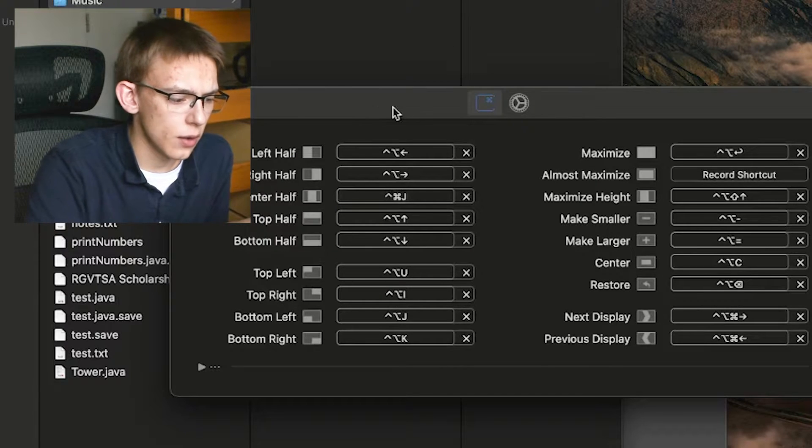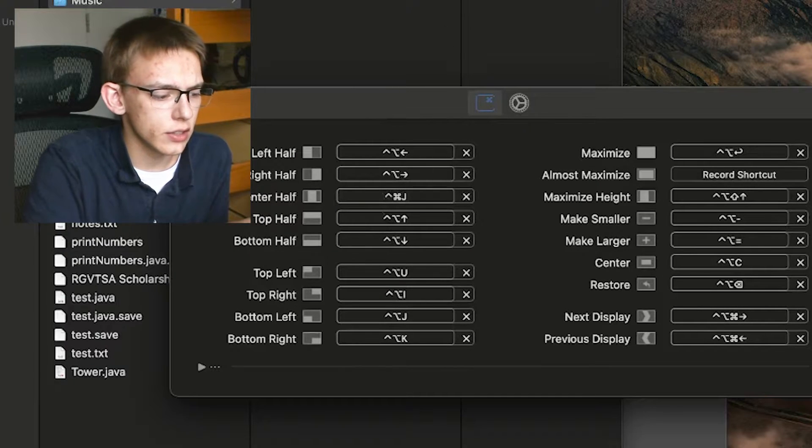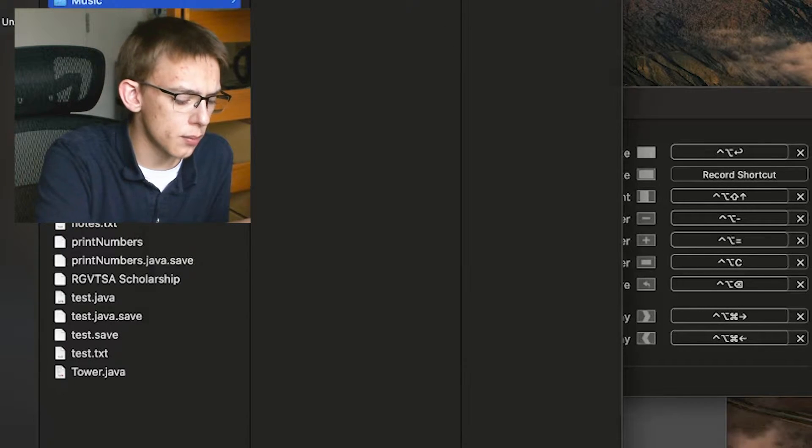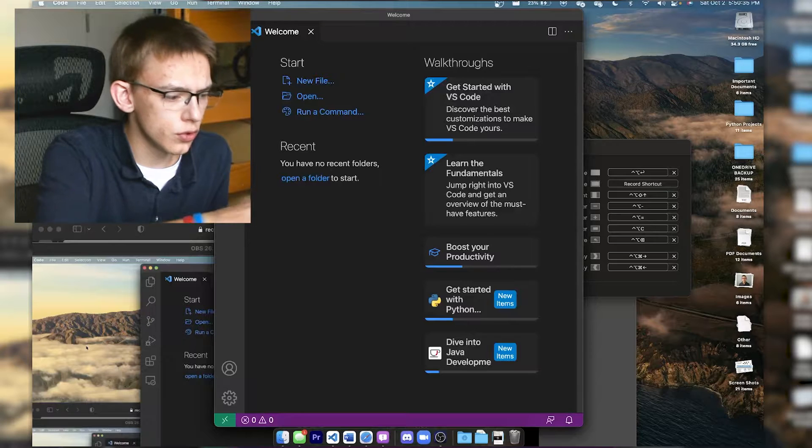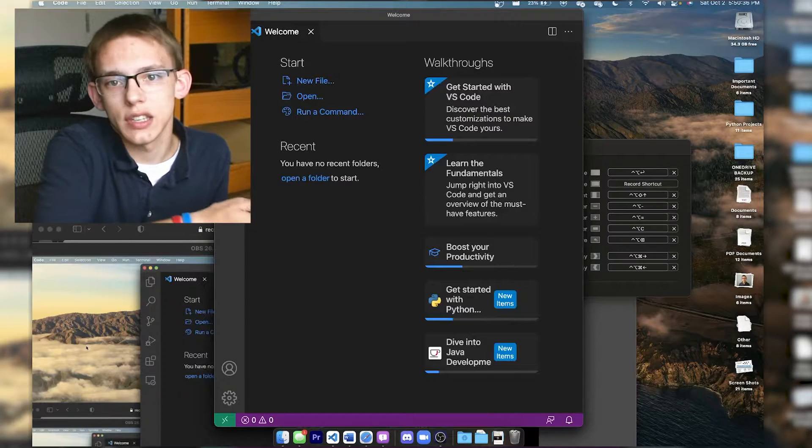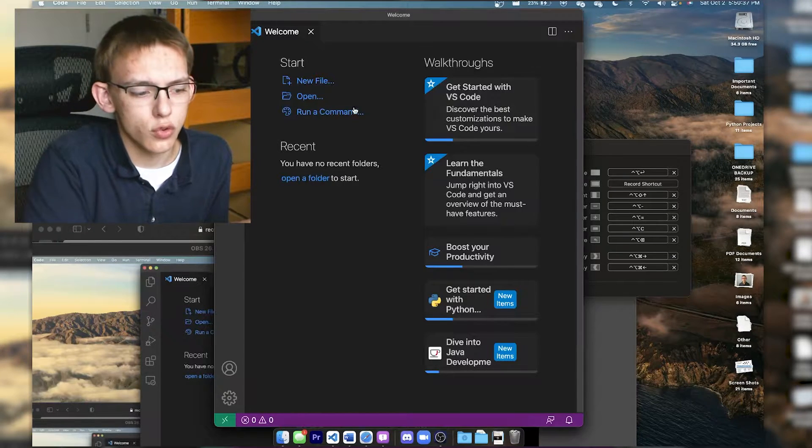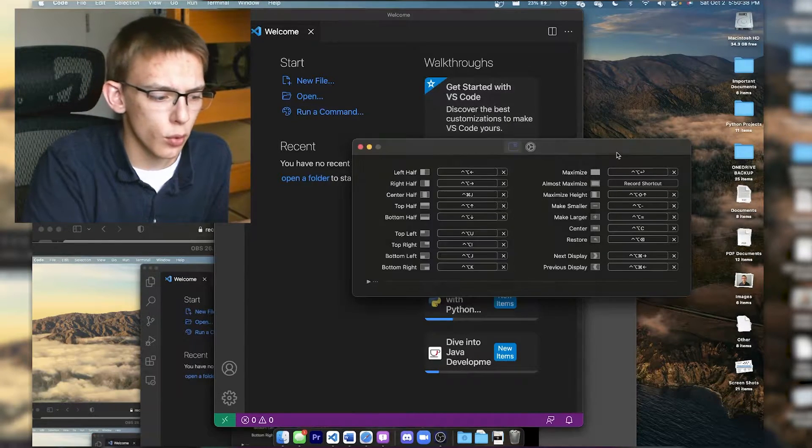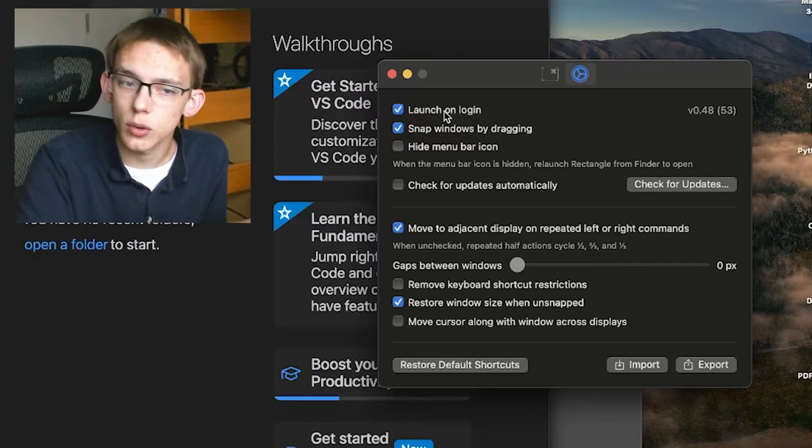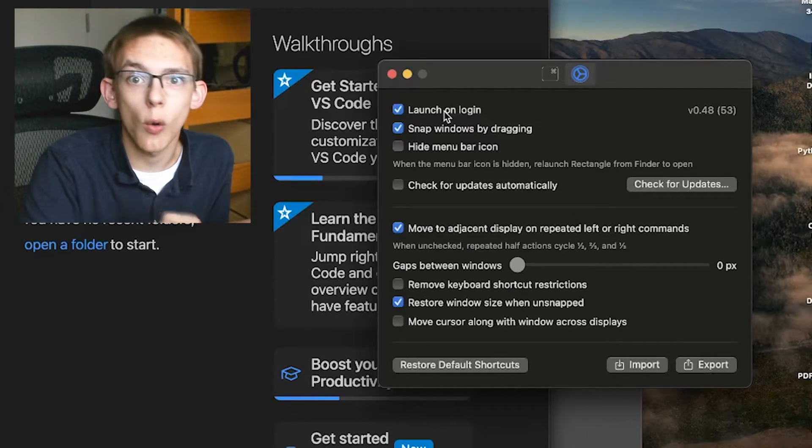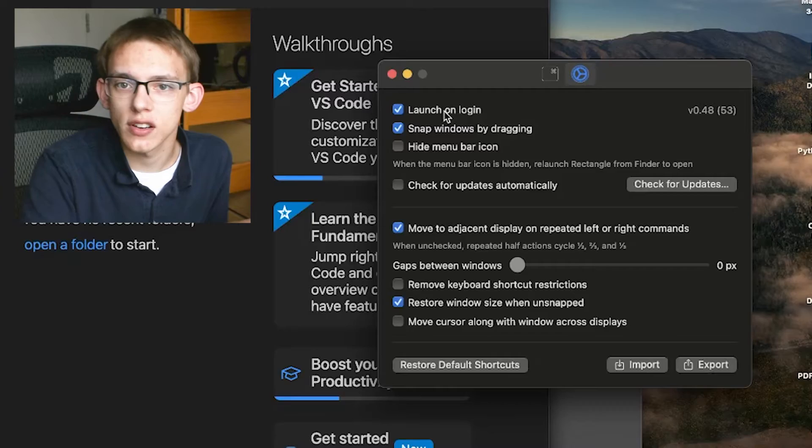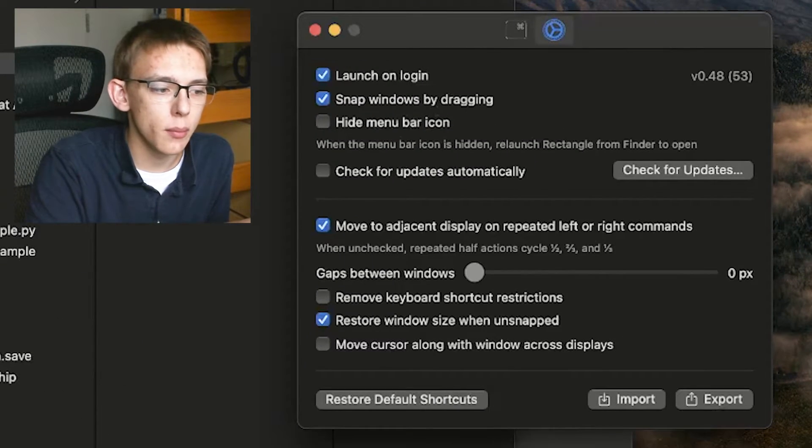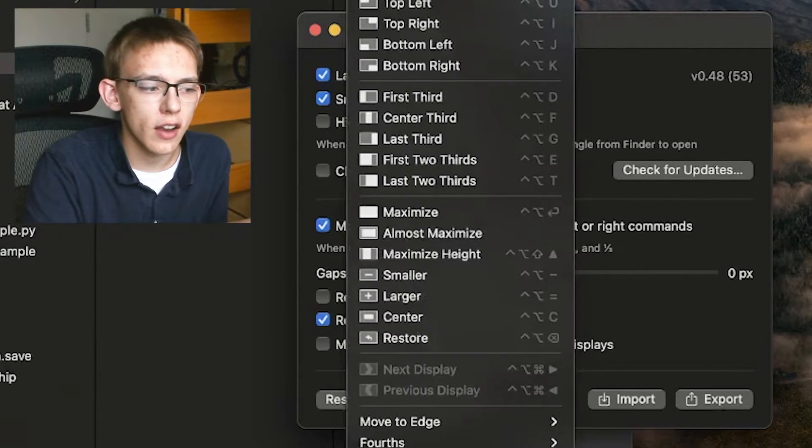I'll just try to set one that's not set, so Control Option J. If I do that to Visual Studio, as you can see, that new shortcut is enabled. You can also go into the settings and enable options like Launch at Start, so I always have it open when the computer starts up. You can hide the menu bar icon, even though I really don't recommend this unless you have all these hotkeys memorized.